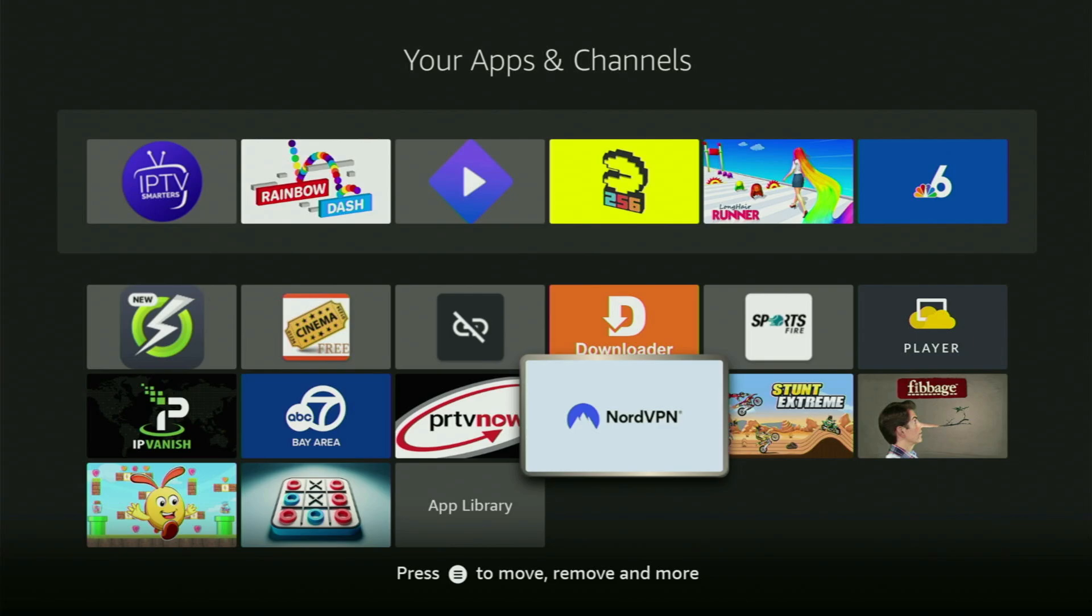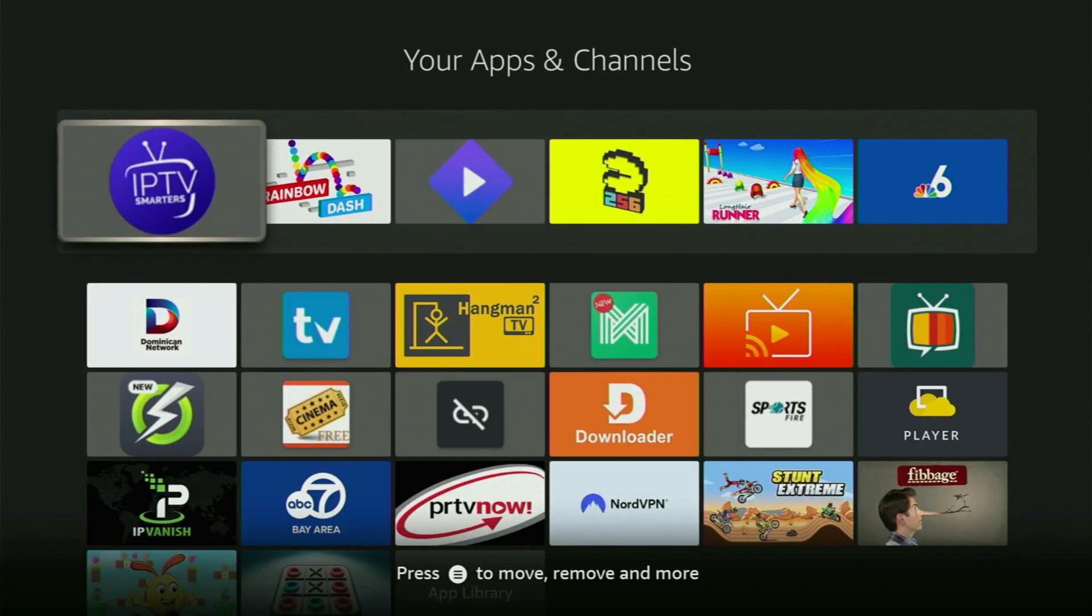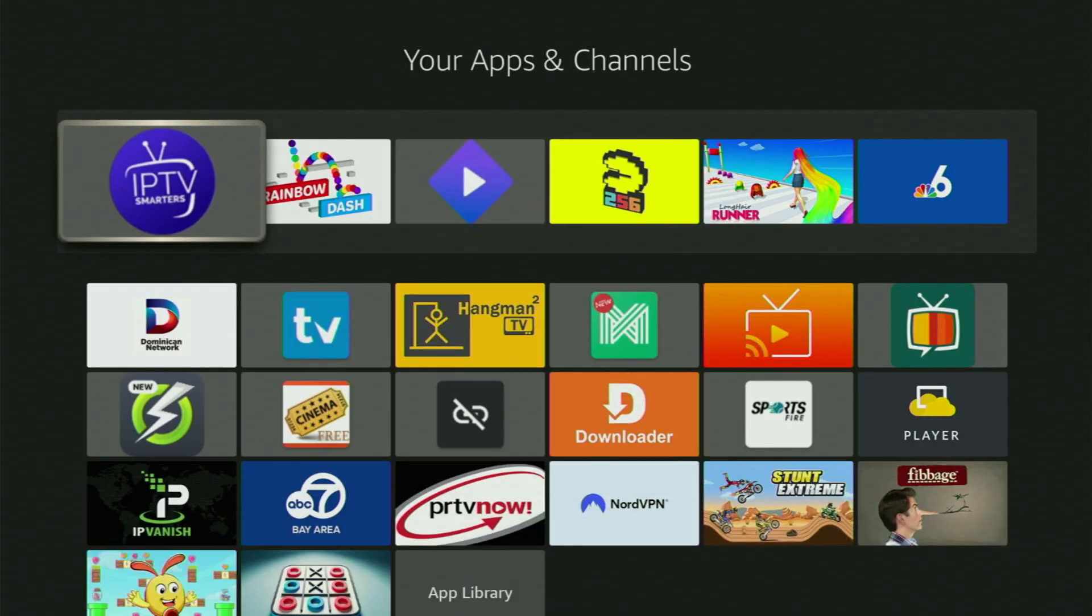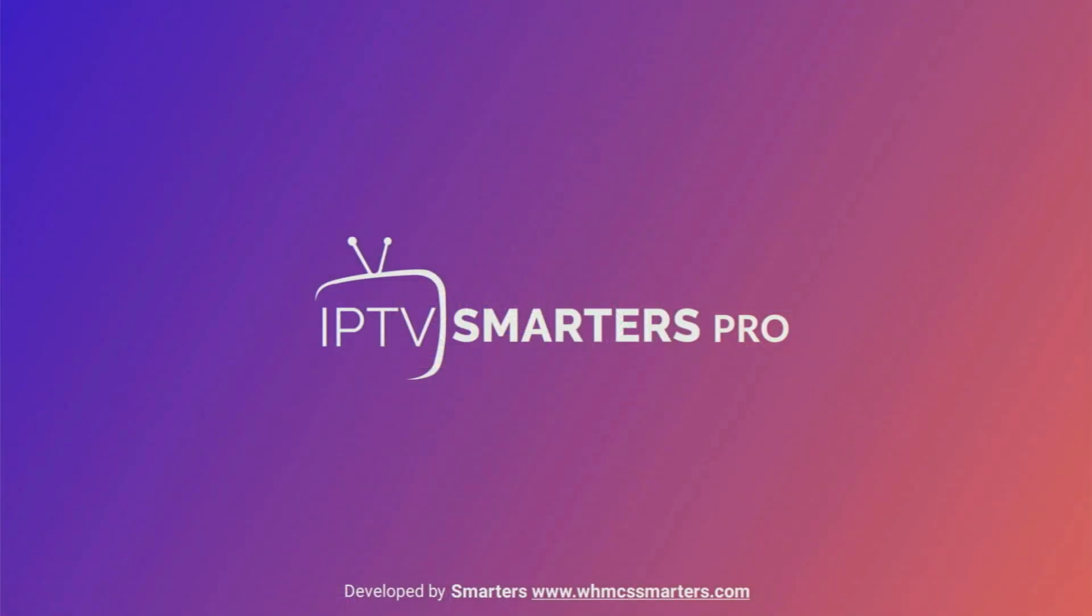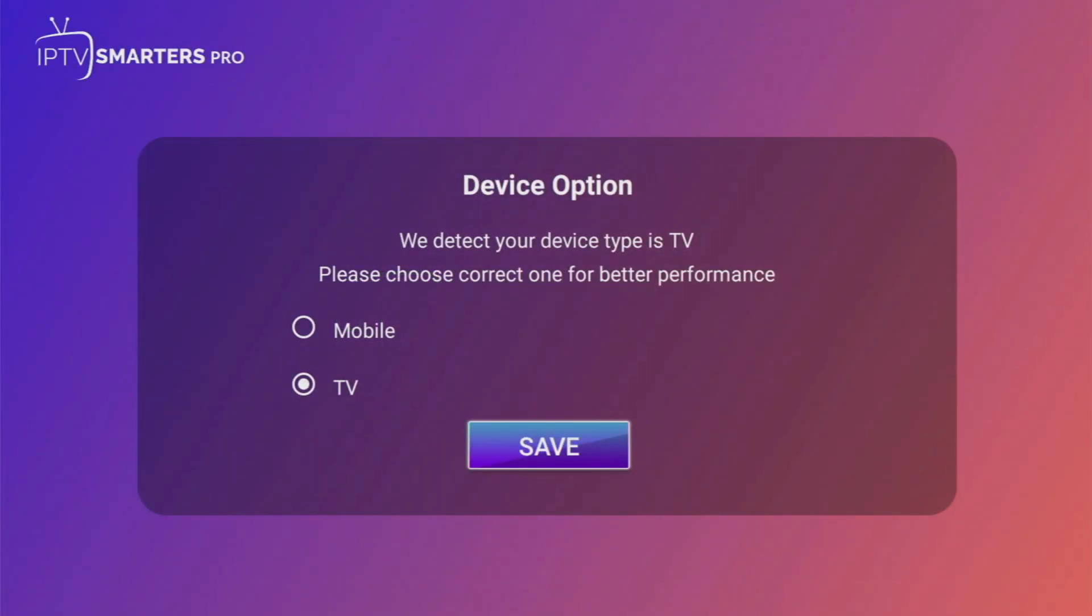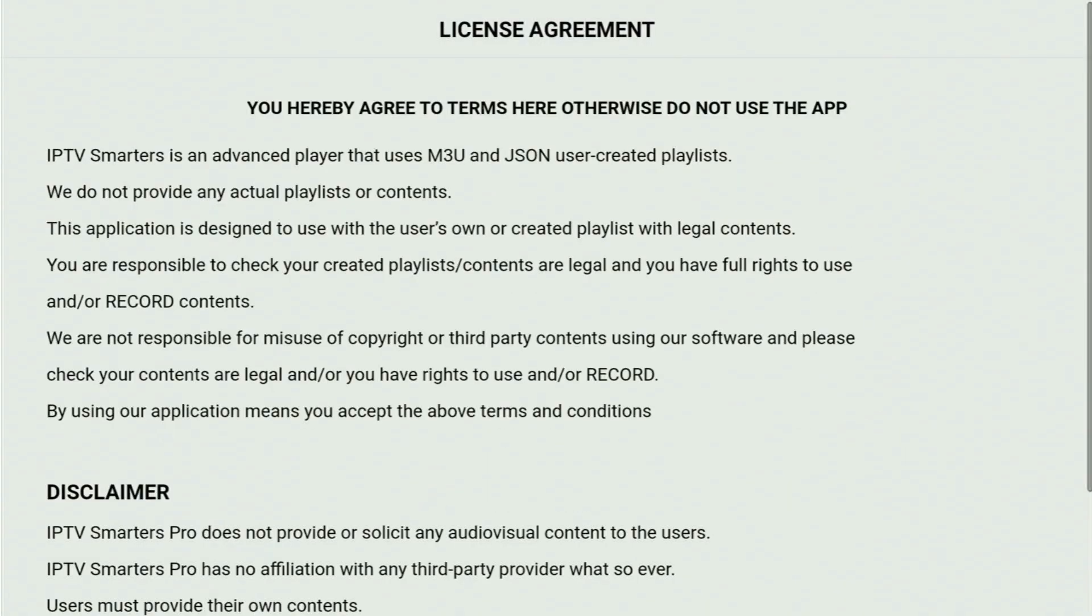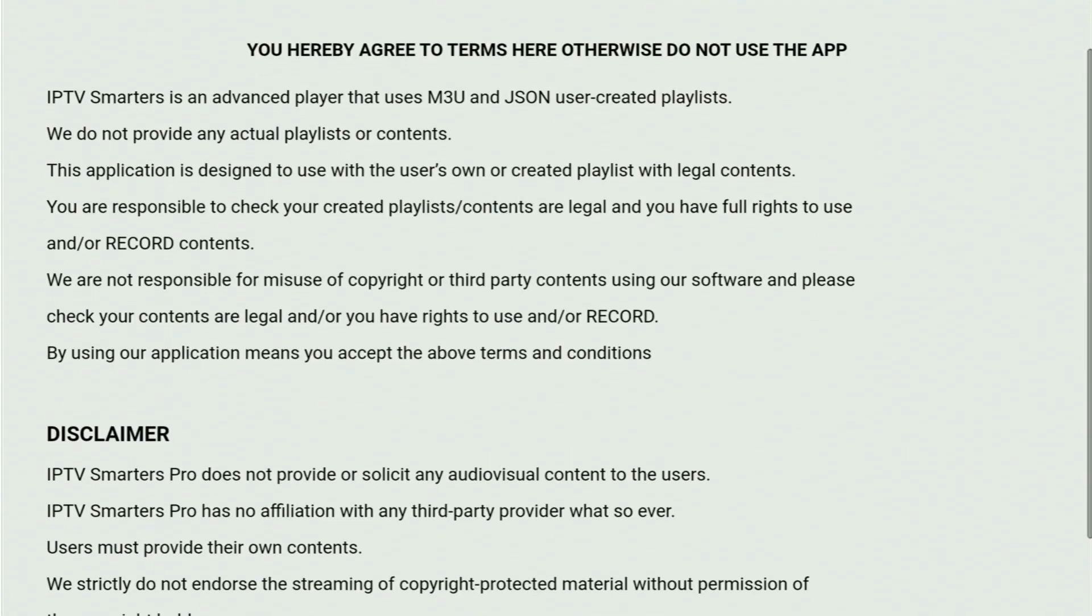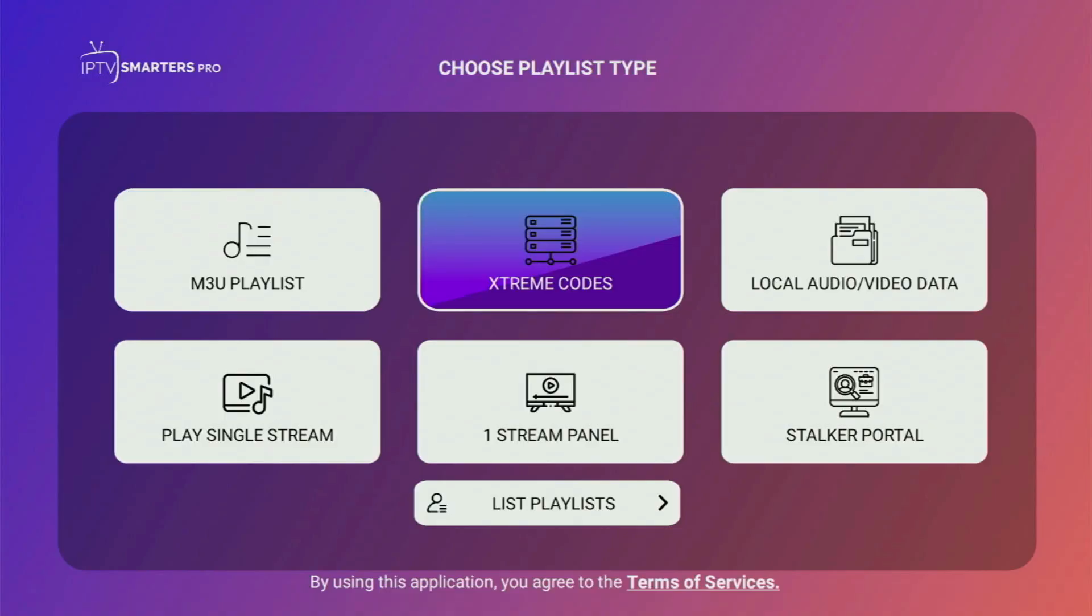And once again, you can get three months of NordVPN for free if you use the link below this video. And then finally, let's open IPTV Smarters on the Fire Stick. So there you go, we open the app. Then the next step is choosing your device type. It's obviously going to be TV since we are using a Fire Stick. Click on Save. Then scroll down and accept the license agreement of the application.